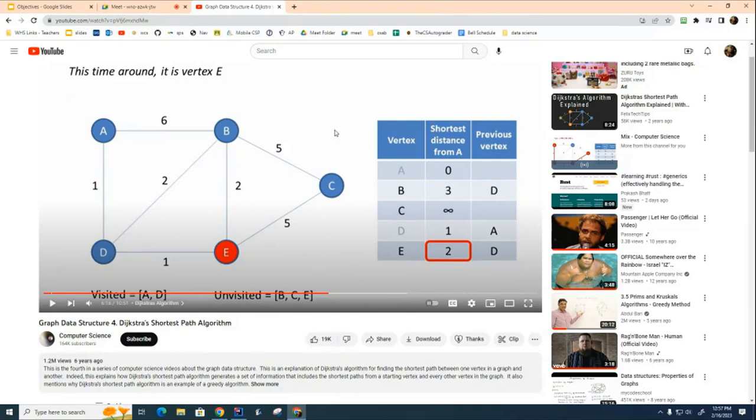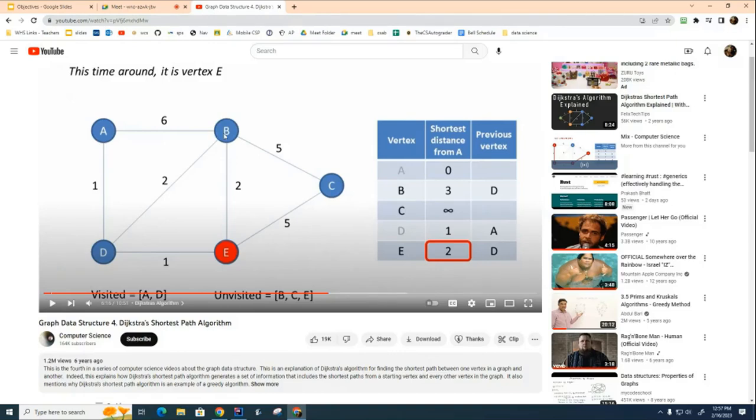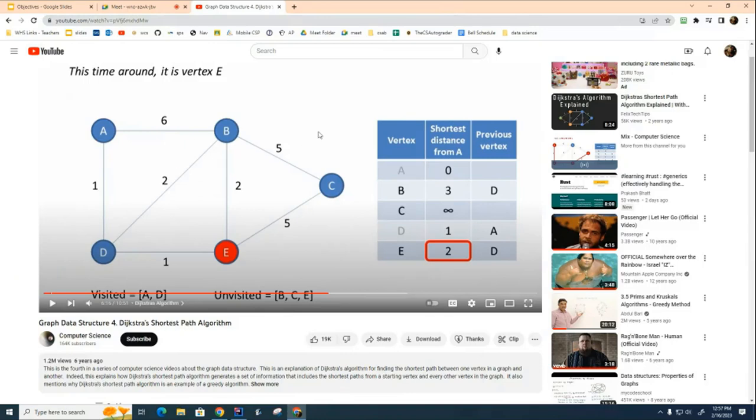What we're going to do is start off by taking our adjacency matrix code and modifying it. Previously when we had written our adjacency matrix code, it was an unweighted graph, and we need to add weights now to be able to do Dijkstra. That's one modification we need to do - there'll be some other modifications as well.